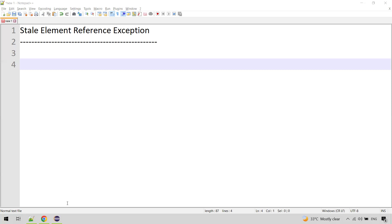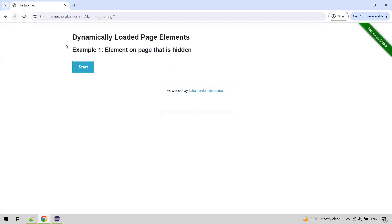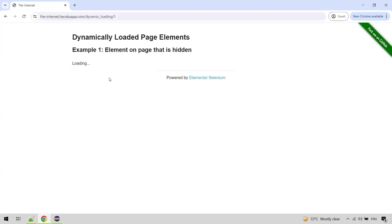Here is an example. We have a page on screen — you can see this Start button. We navigate to this URL and we want to click on this Start button.